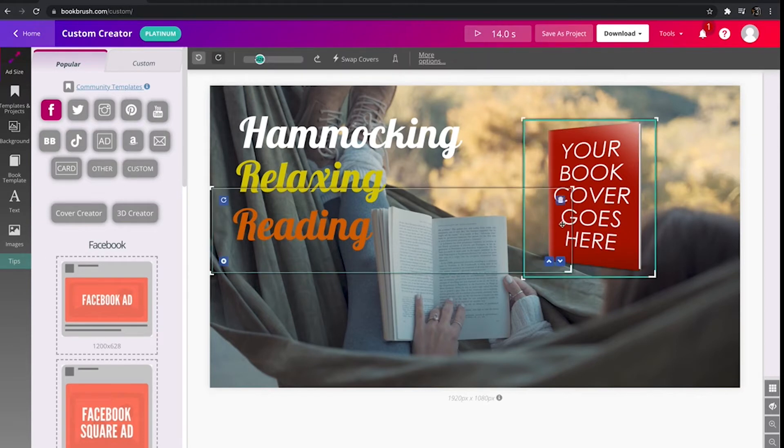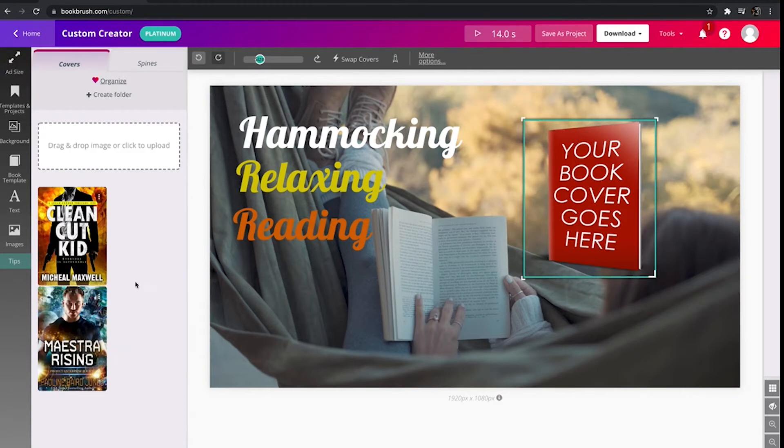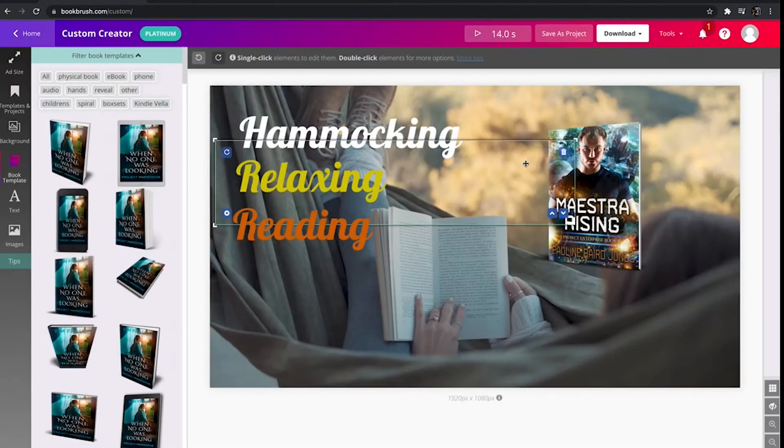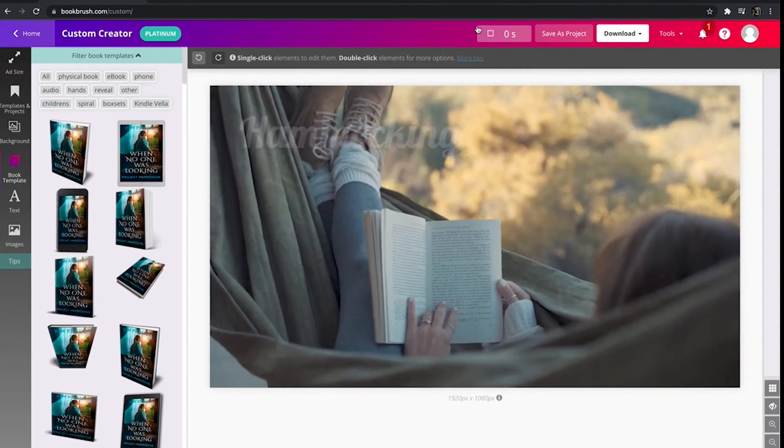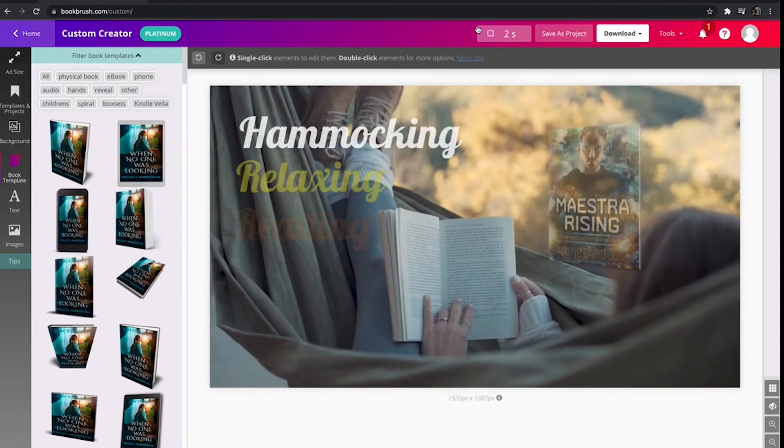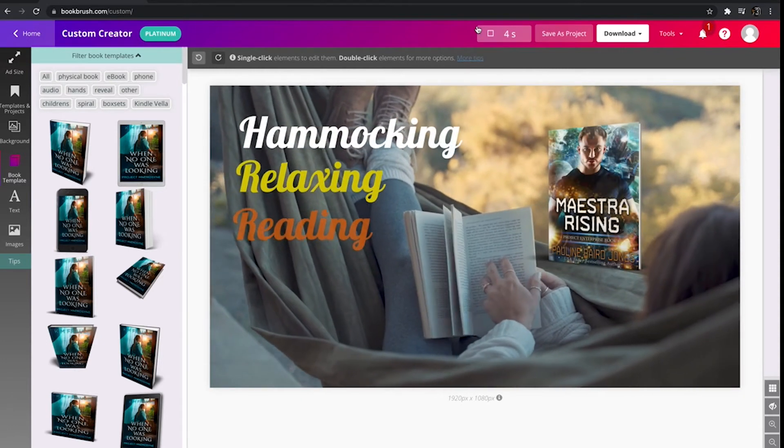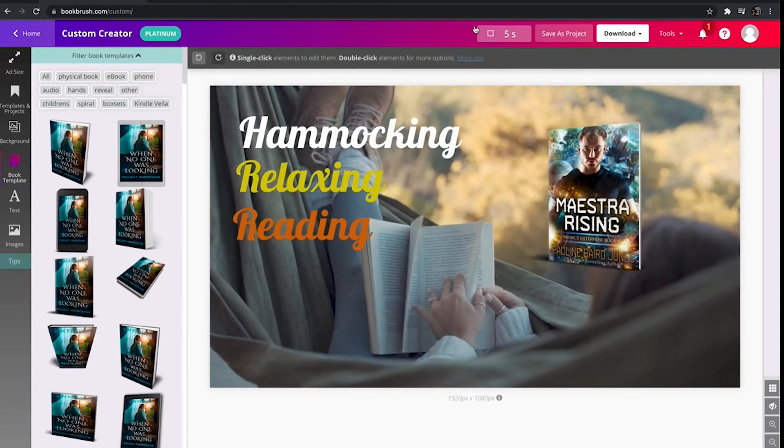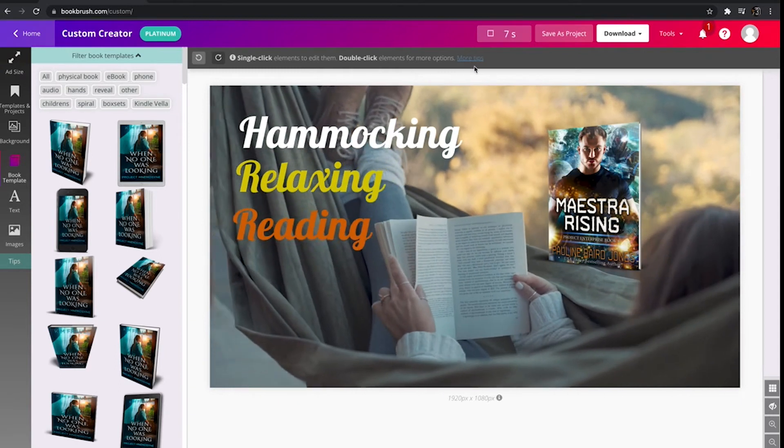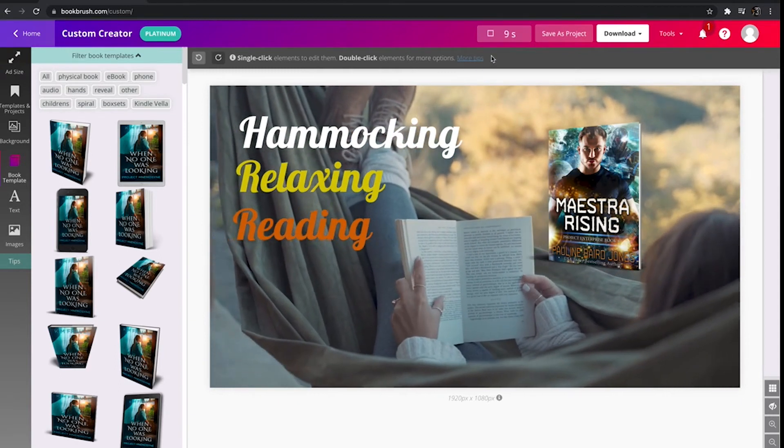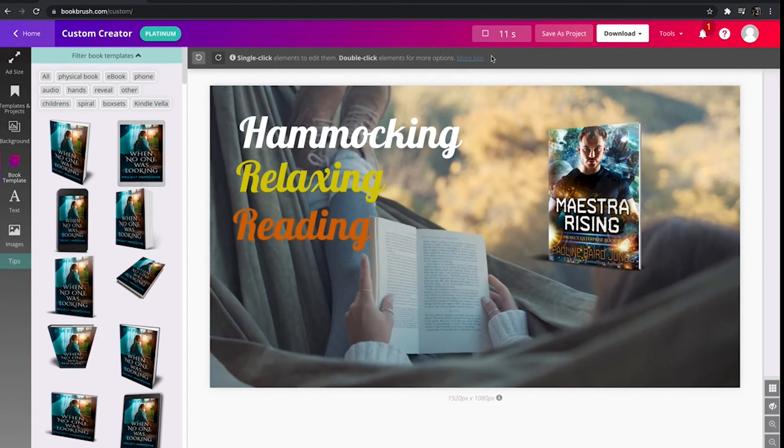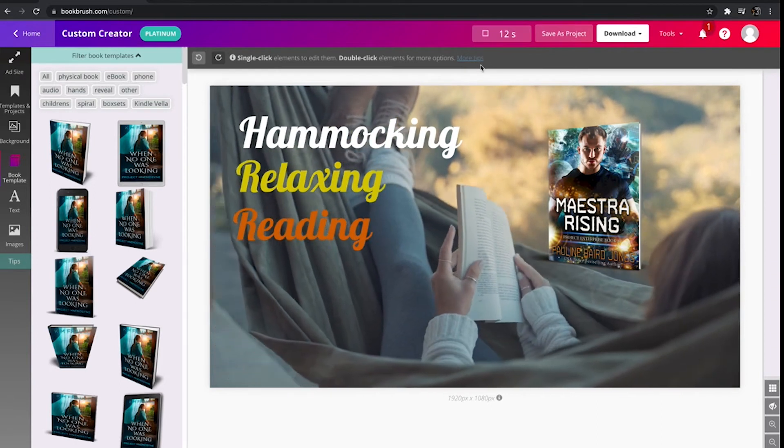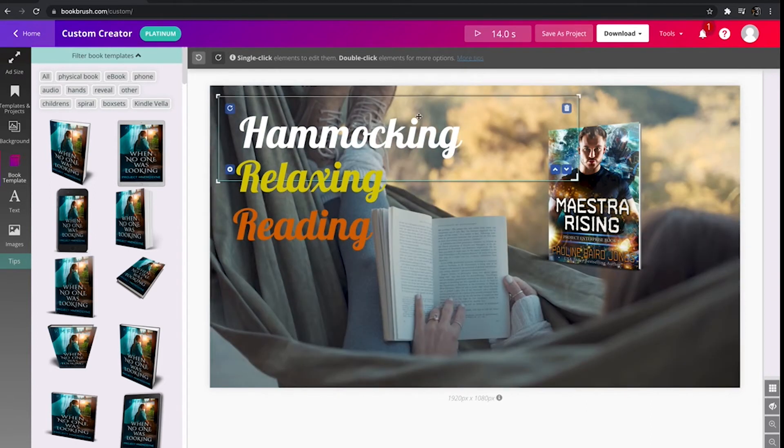And it's super easy. You can just click the book and then click that lightning bolt or you can go up here and hit swap covers. And then just click your book cover. Boom. Quick and easy. Let's watch it one more time. Yeah. So relaxing. That is lovely.